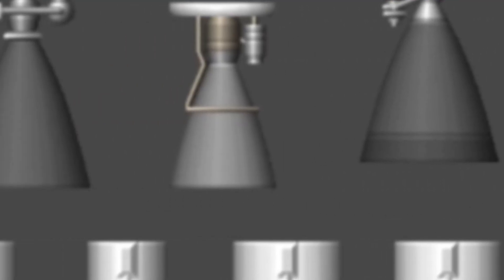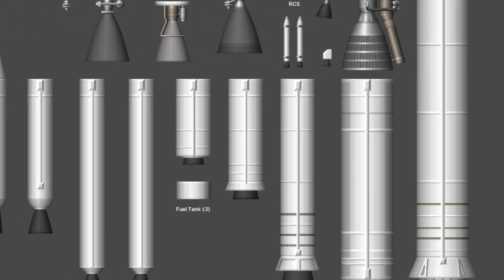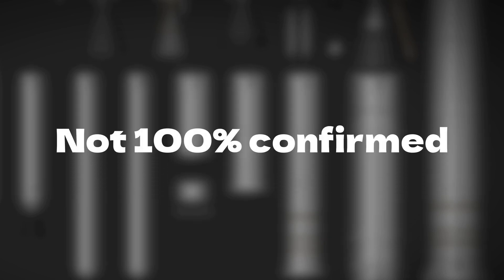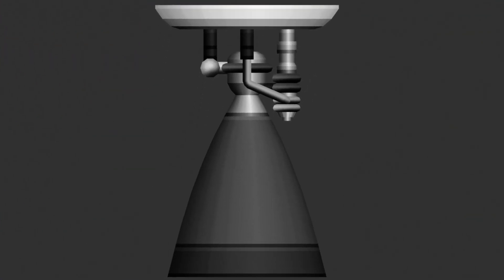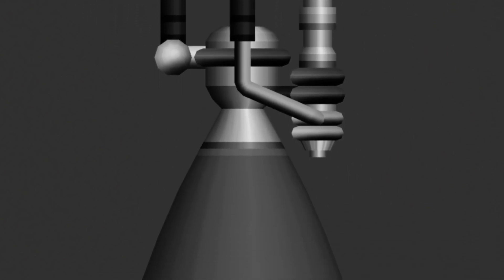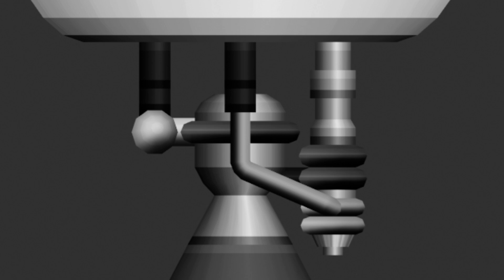Fingers crossed that all these parts will make it into the final game, however none of these parts are 100% confirmed. Here we can see a very early example of a vacuum engine design, keeping in mind that this texturing is very much not complete, but it gives us an interesting insight into what we could be seeing in this update.